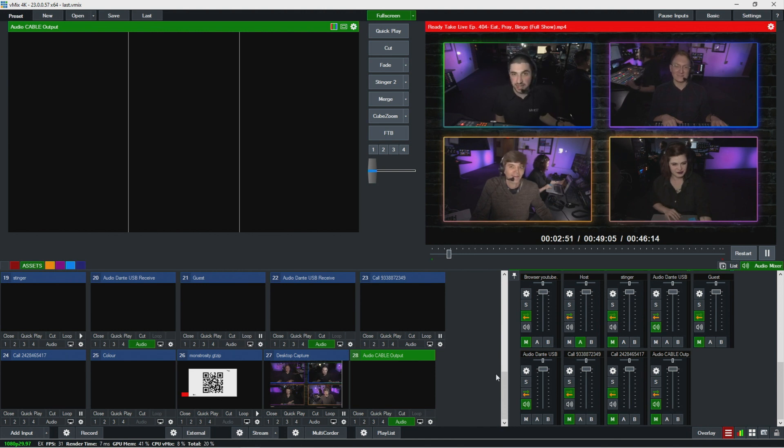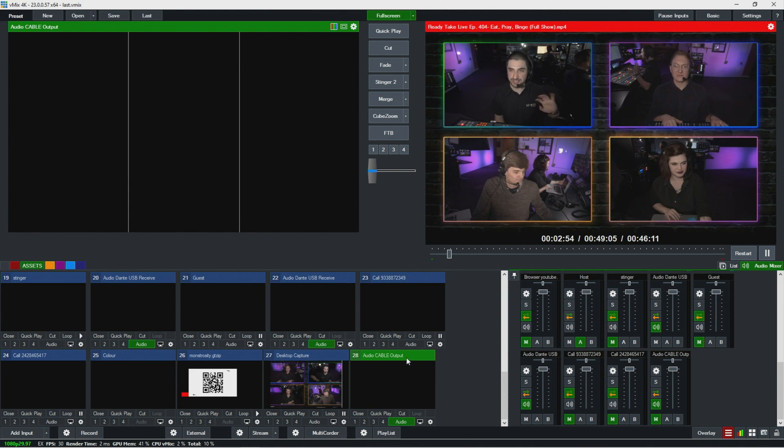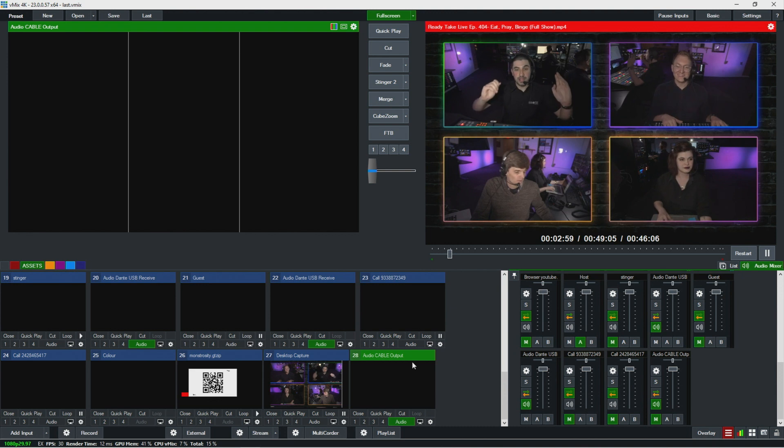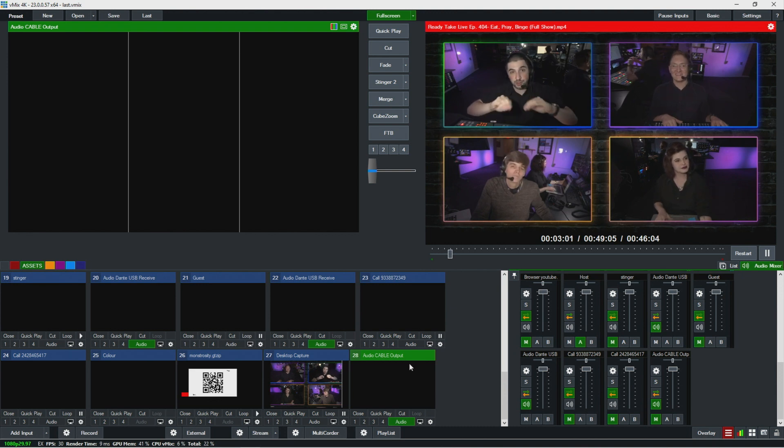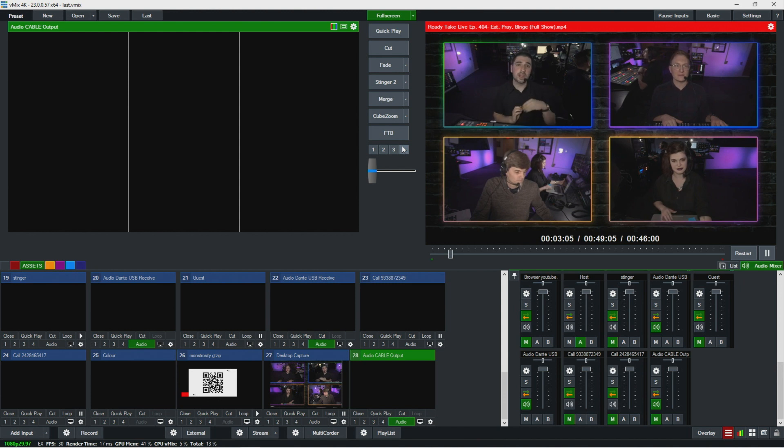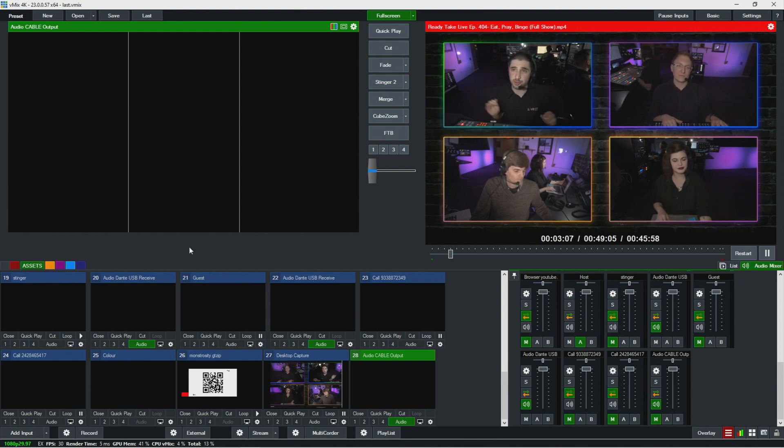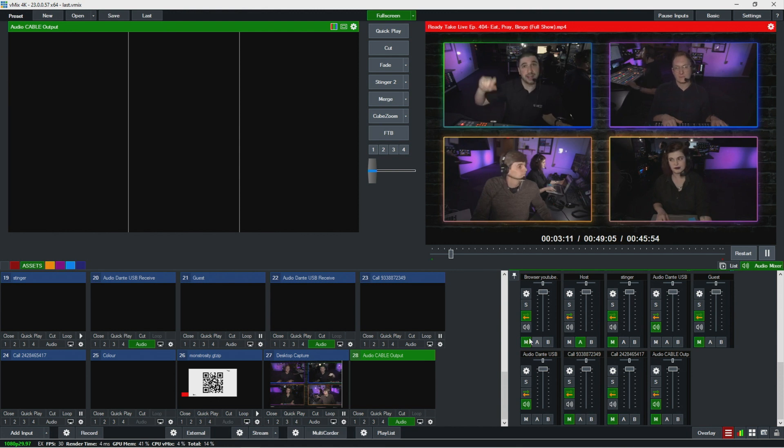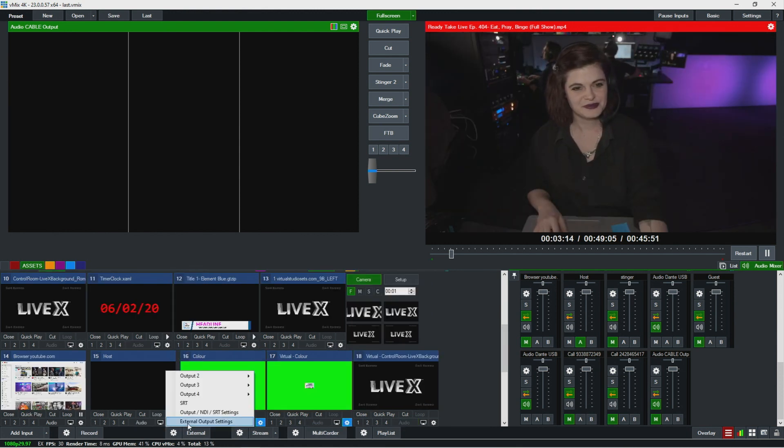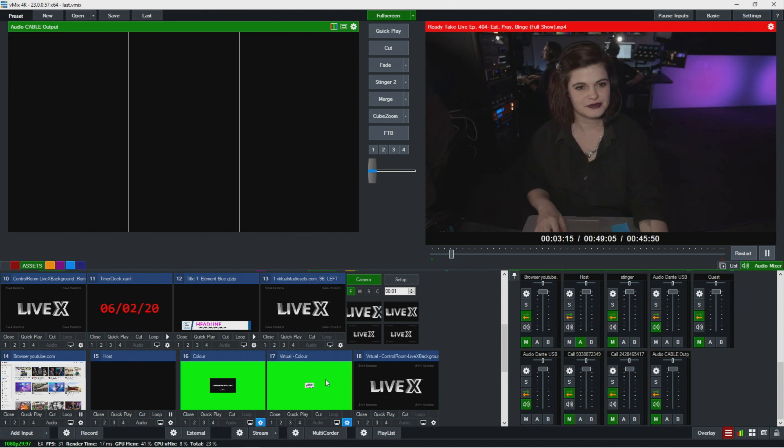But I just want to make sure that I'm not sending the audio I'm receiving back to the guest. Because if I'm just playing this in master program audio and I'm sending master to NDI and to the guest, then they're going to hear themselves on a delay.